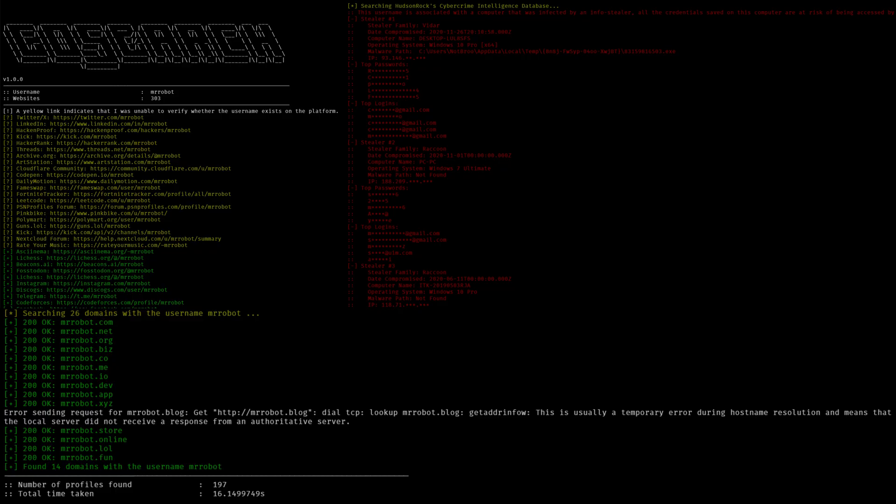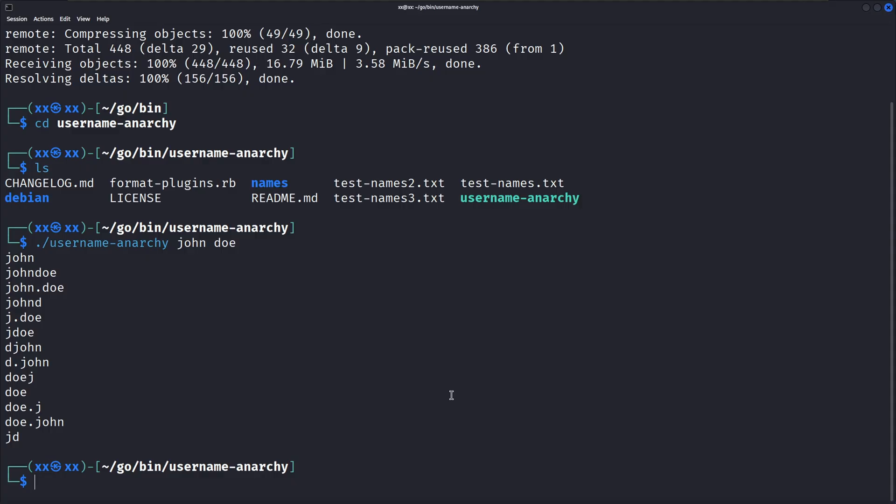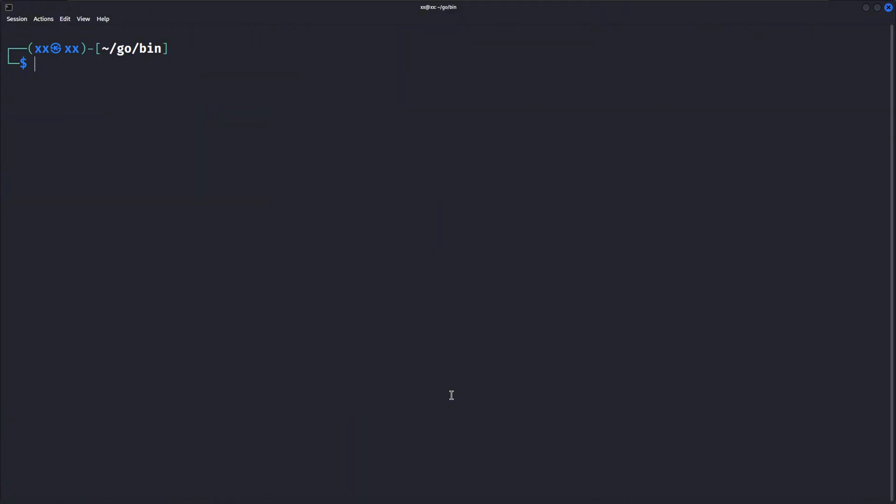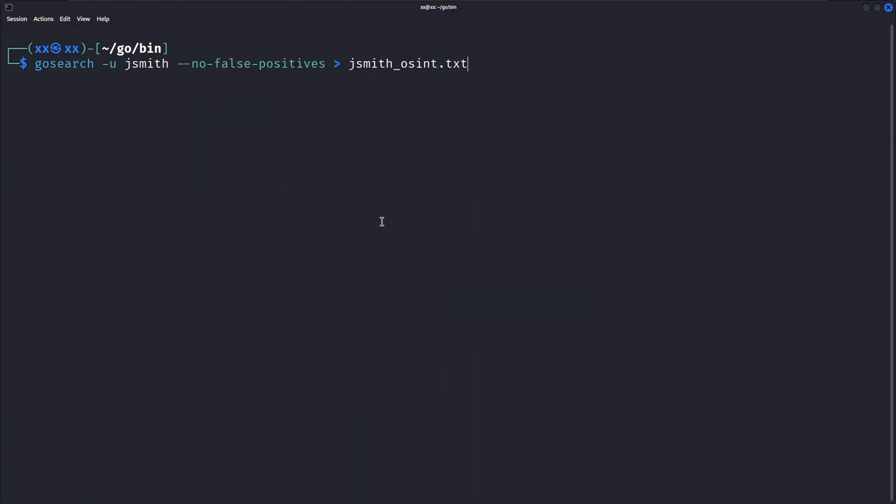Let me show you a real-world example of how you might use GoSearch in a penetration test or security assessment. This command searches for the username jsmith and saves all the results to a text file called jsmith.osint.txt. This is great for documentation and reporting.